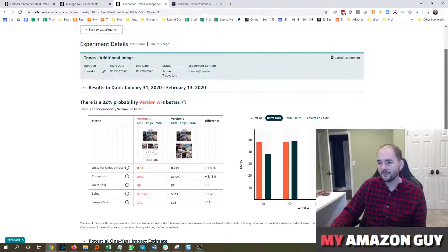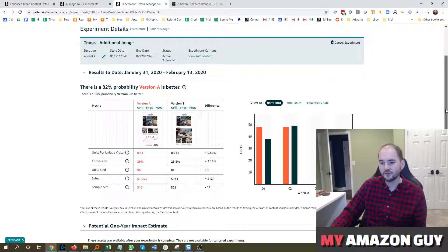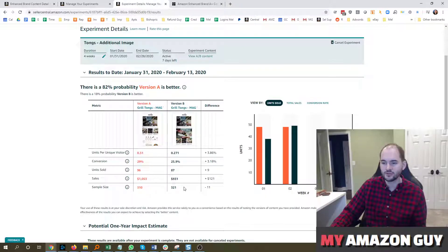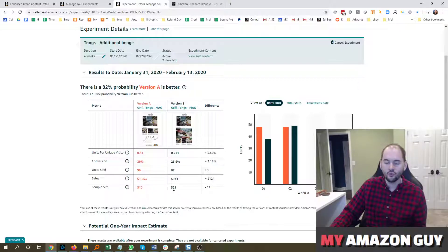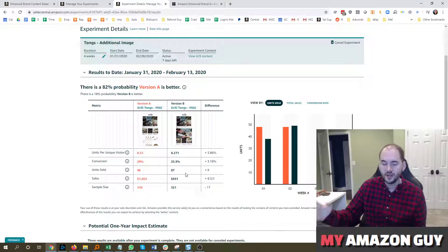So the thing I like about the A-B testing is they do give you conversion elements, units, sales, sample size. So this is run through 600 people so far, and an A-B test will split the traffic between the visibility.